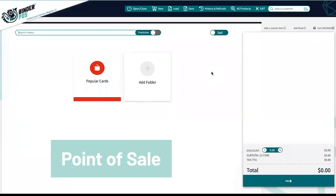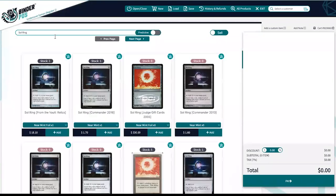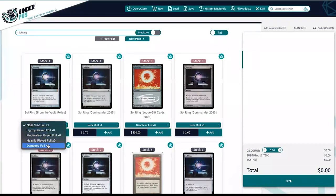The point of sale is a huge asset to brick and mortar stores. Binder POS was made with card games in mind, so our catalogs and items outside our catalogs load easily into the point of sale.